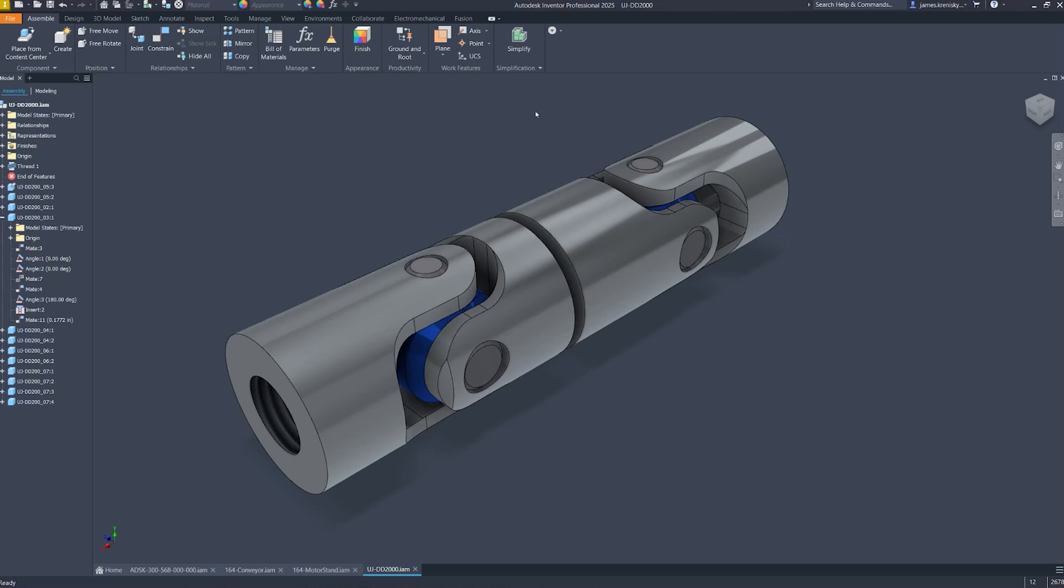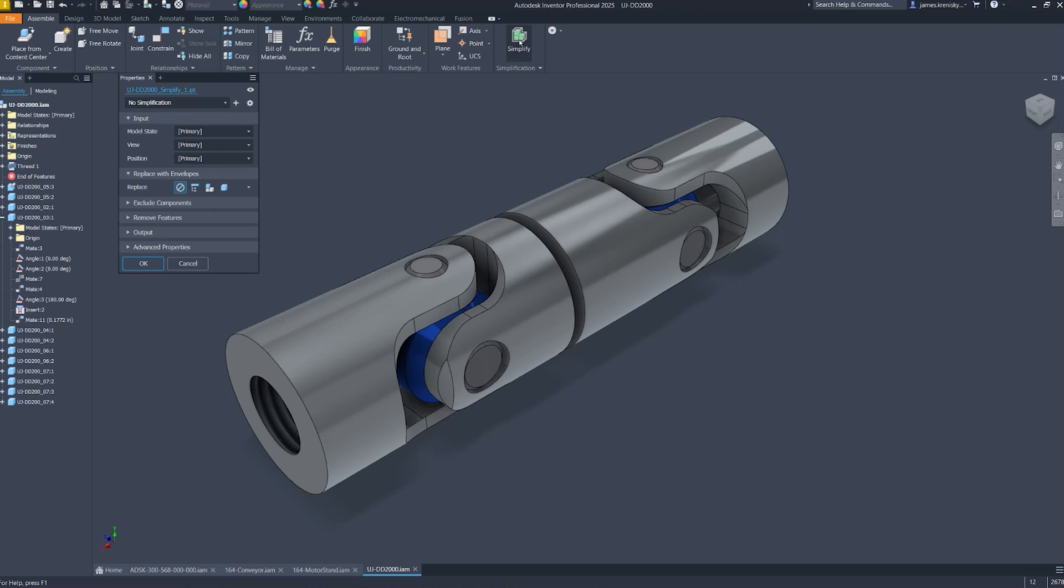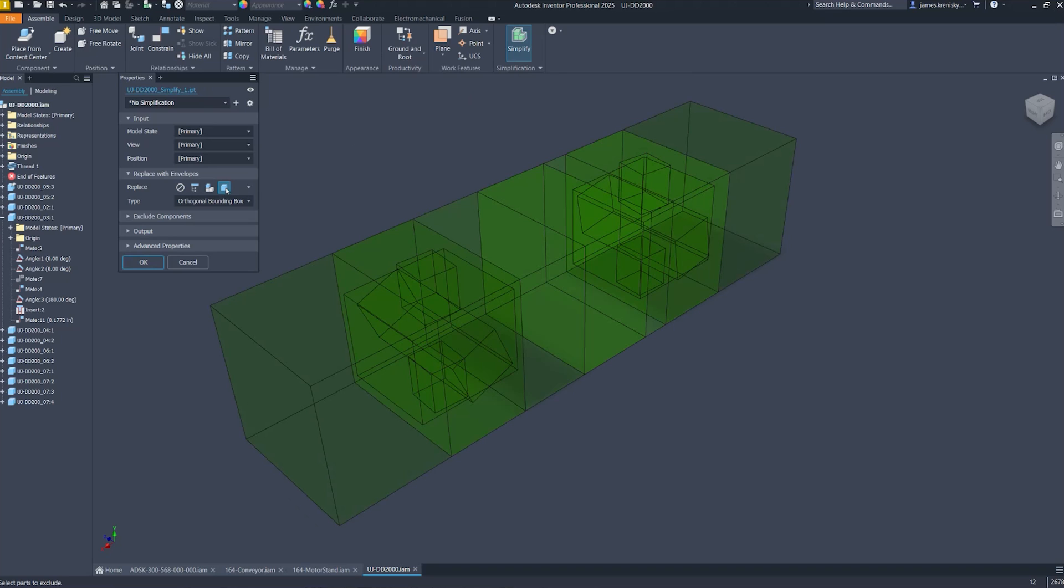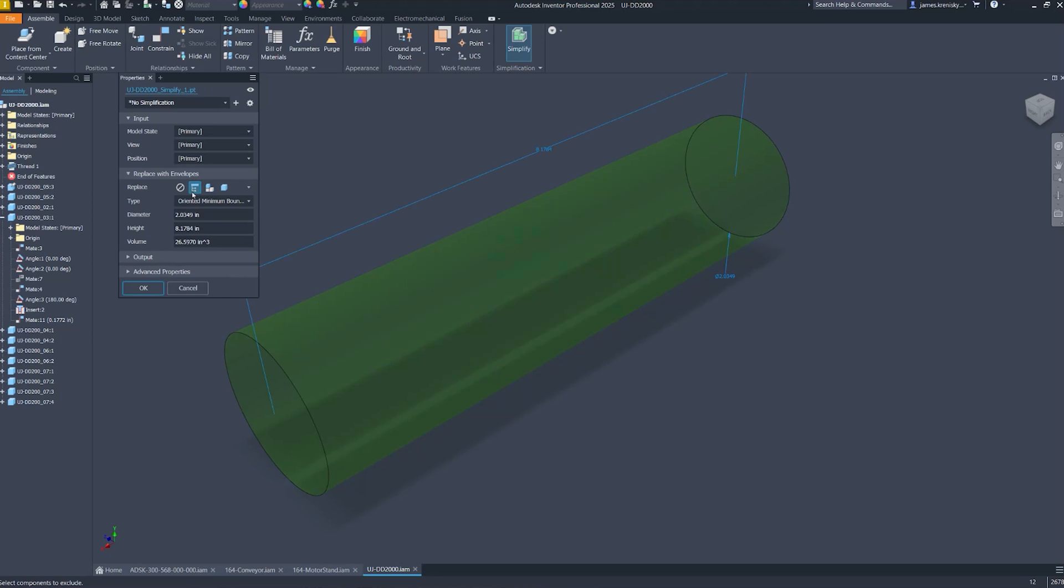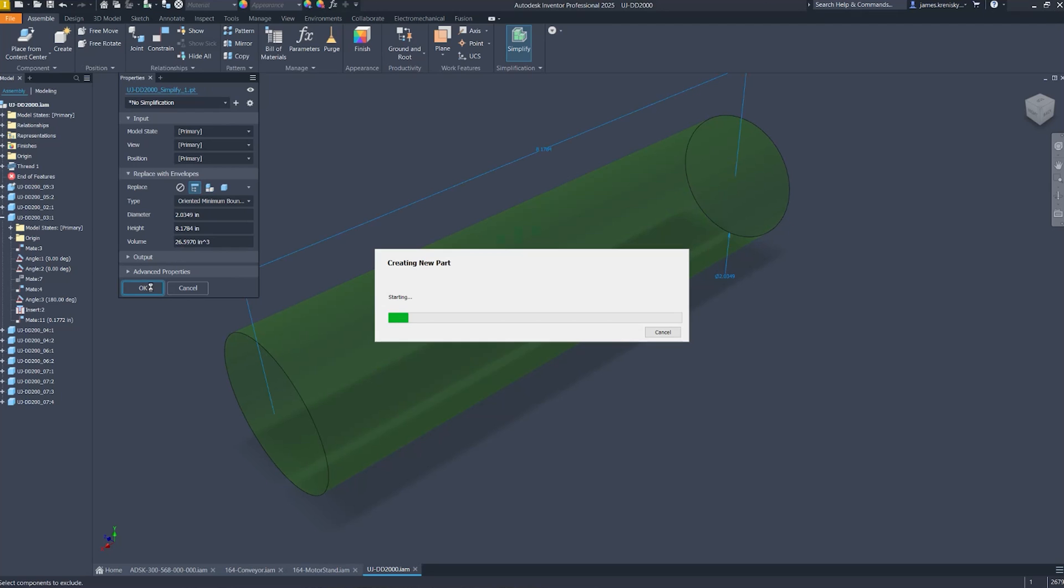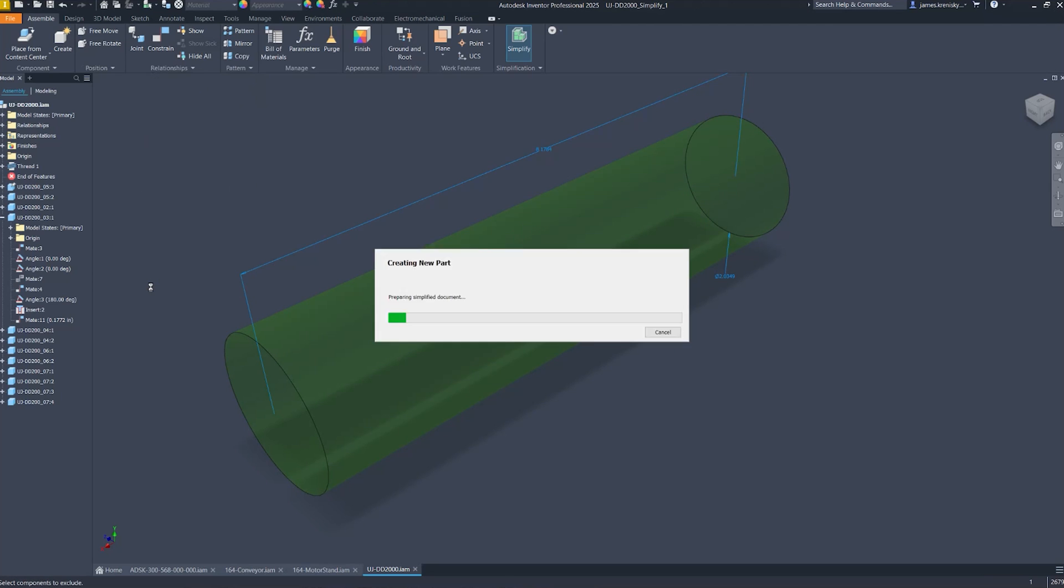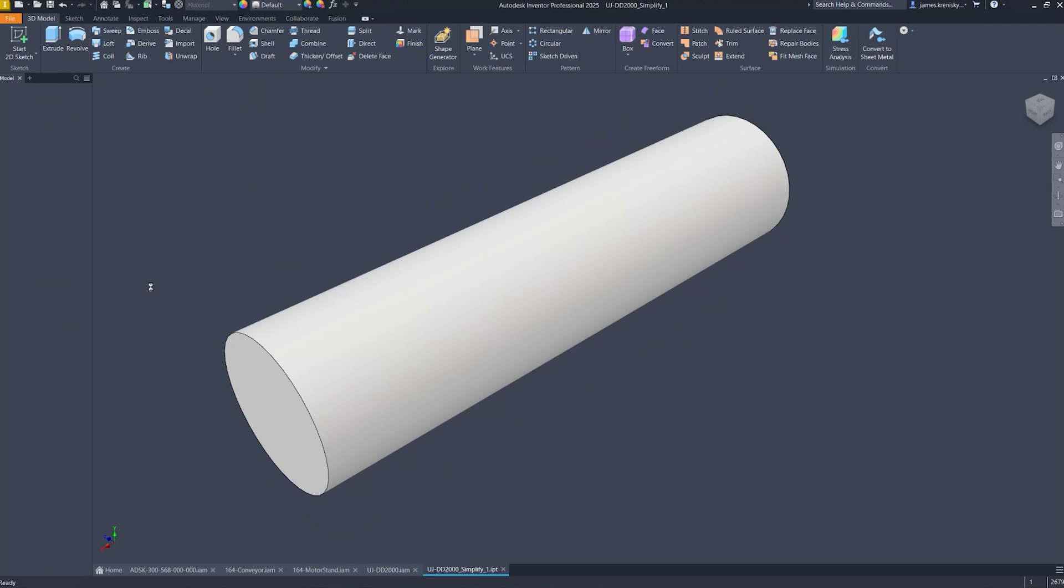A cylindrical envelope option has been added to create the newly appointed oriented minimum bounding cylinder. This new feature allows for more precise model simplification by fitting a cylindrical envelope around components, offering an alternative to the traditional rectangular prism. This enhancement is particularly beneficial for models requiring tighter tolerances as it closely aligns with the original model's shape and size.